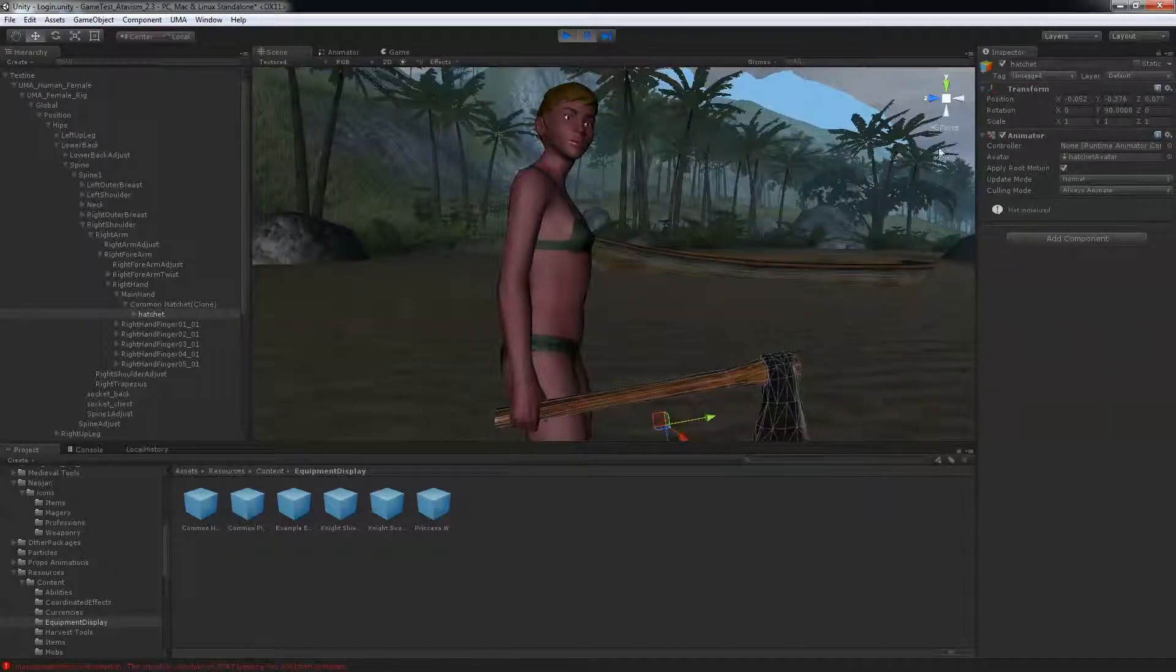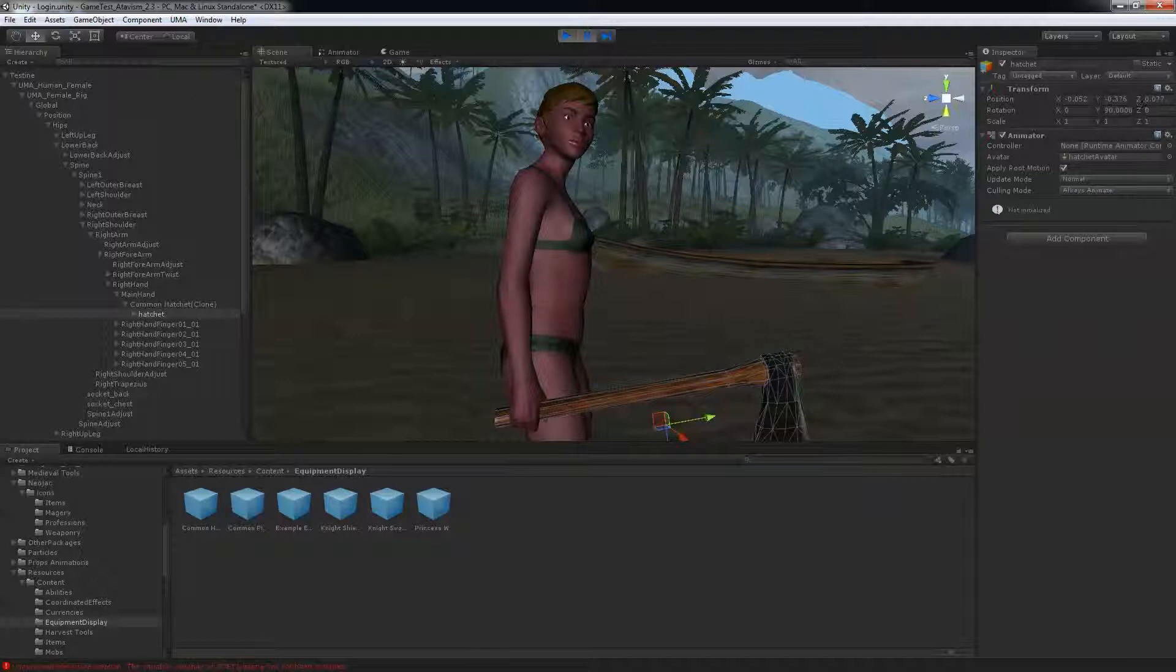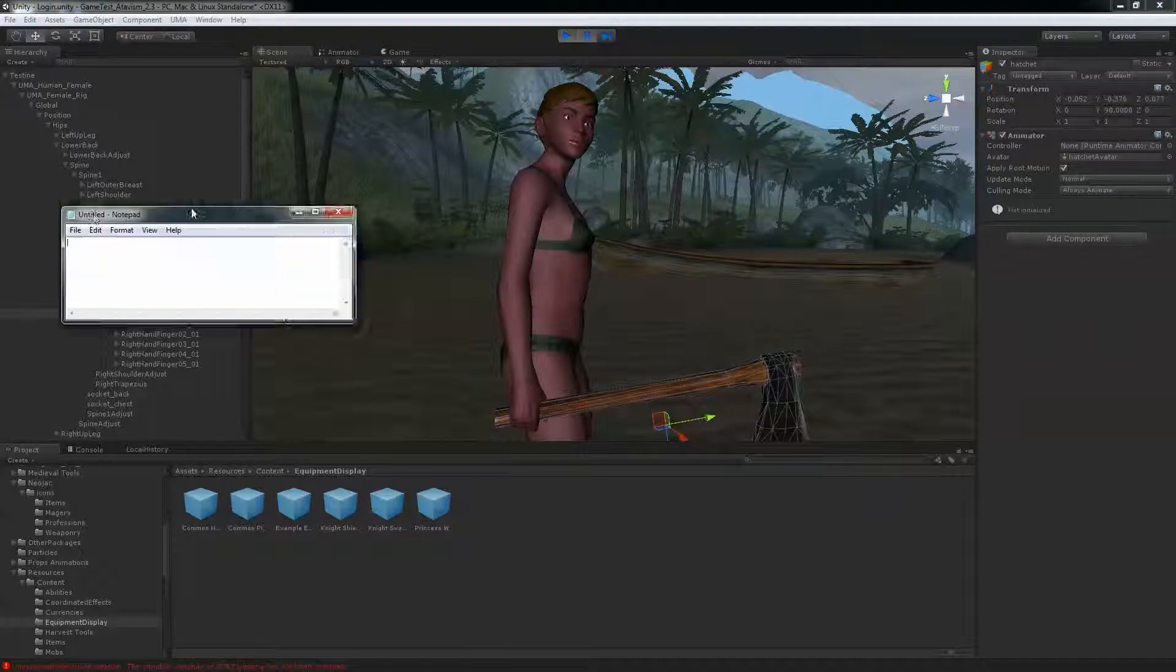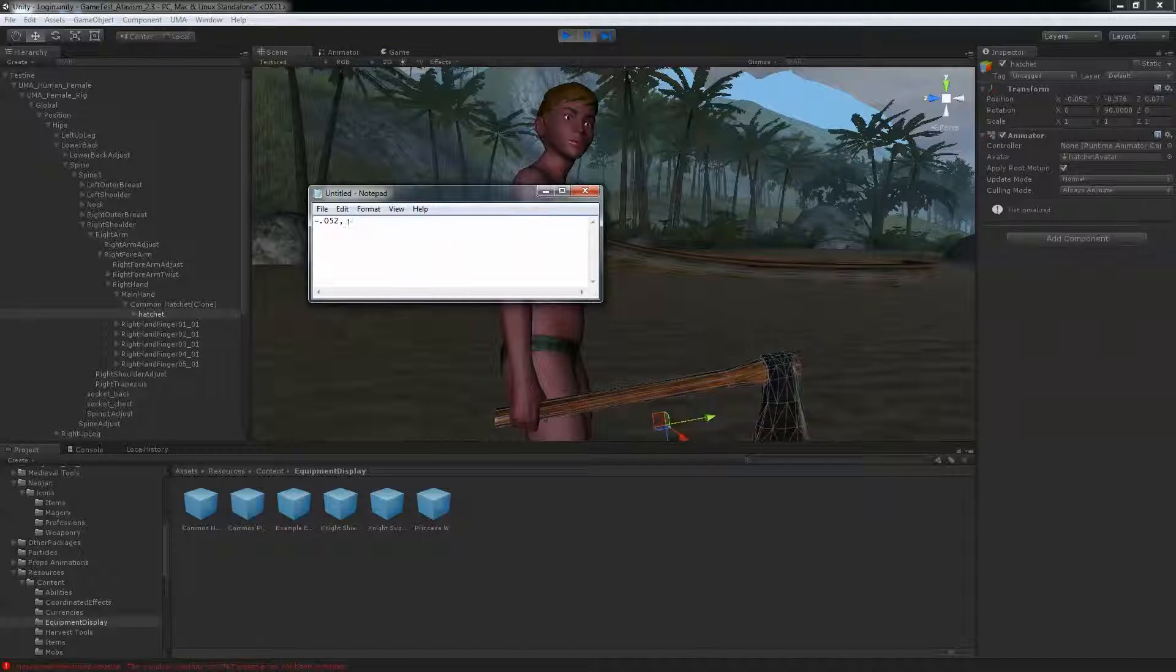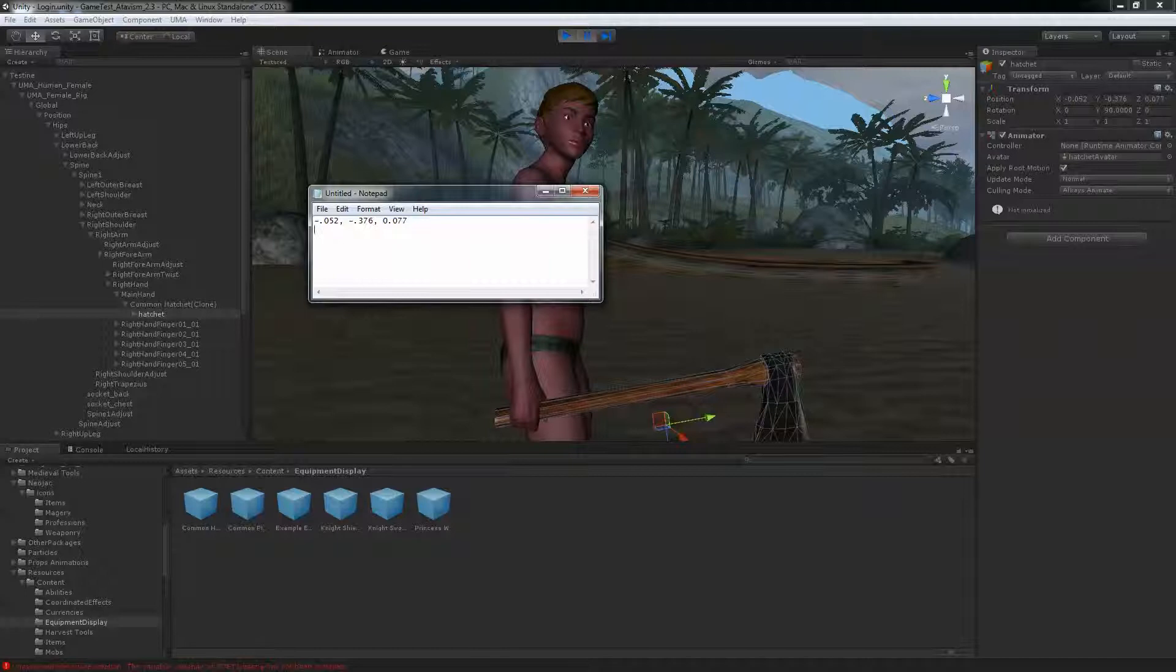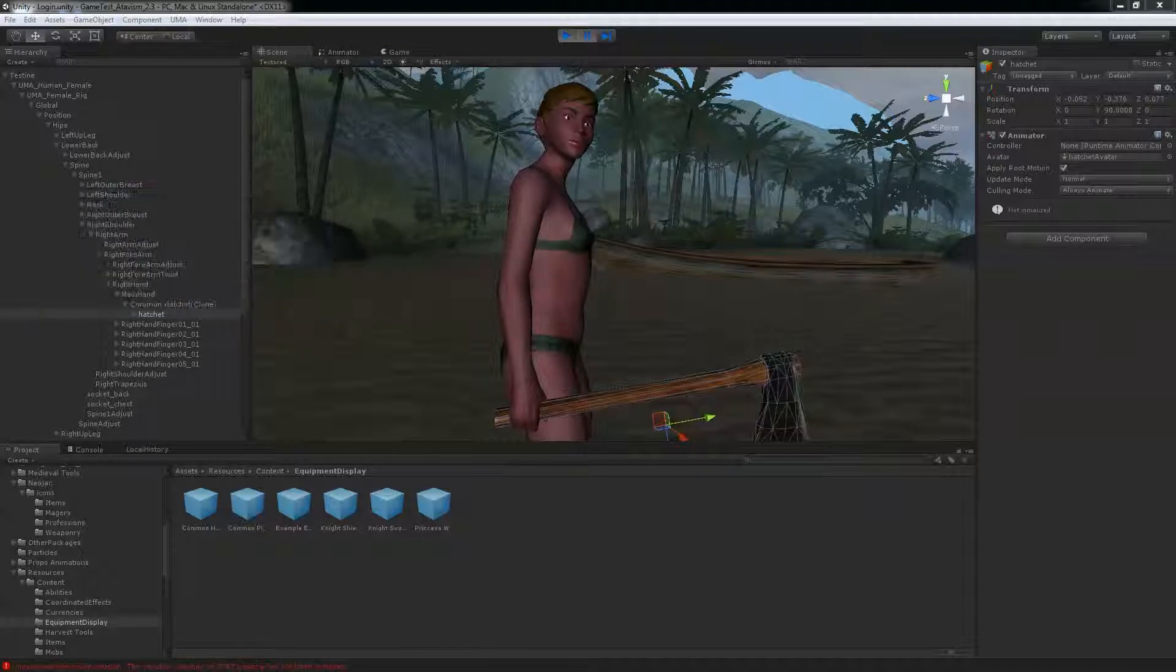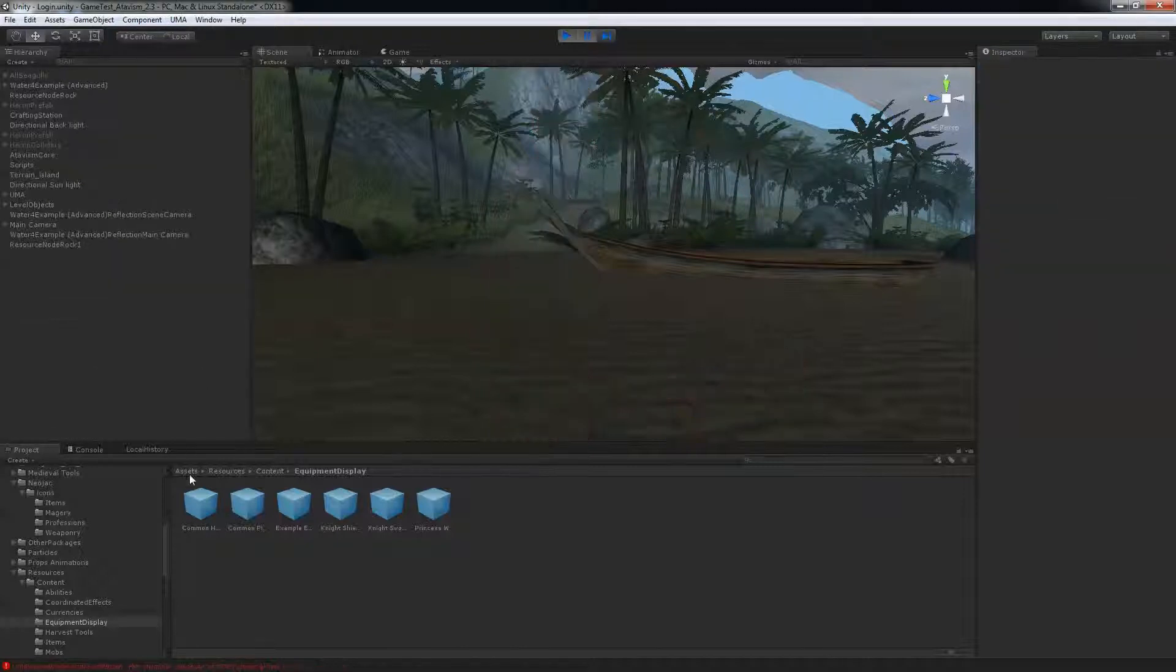So remember those changes here. So what I usually do is I take notepad and I just write down what I have changed. Because when you'll stop the game, these coordinates will change. And I know my y-axis needs to be 90 degrees.